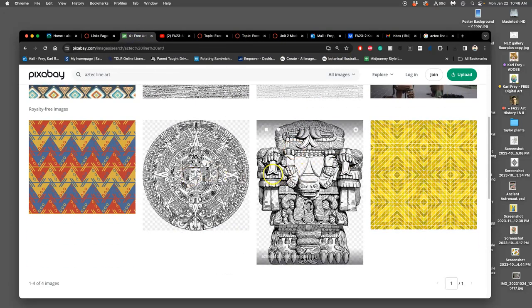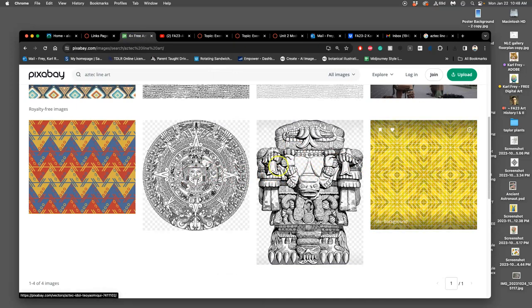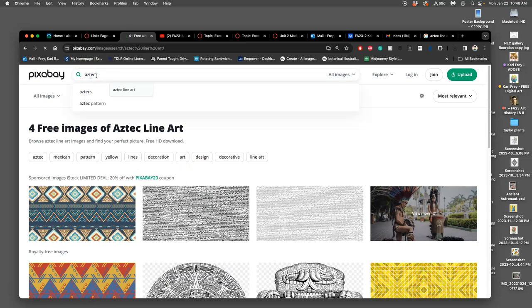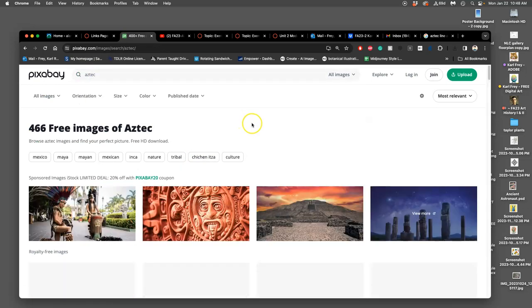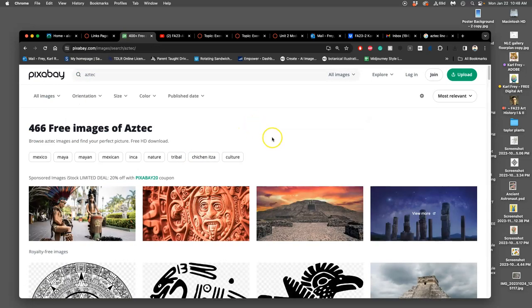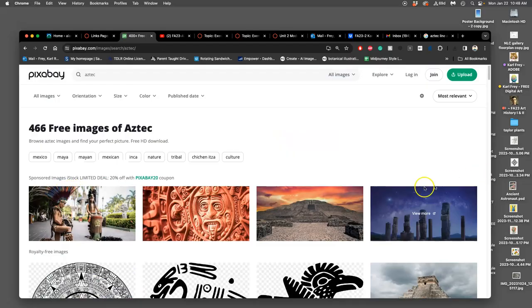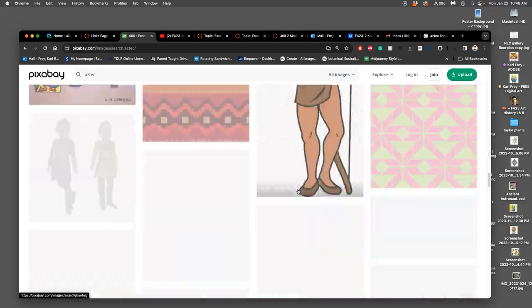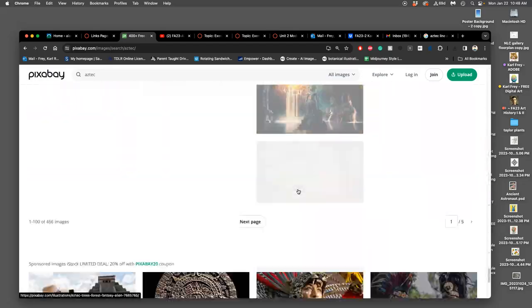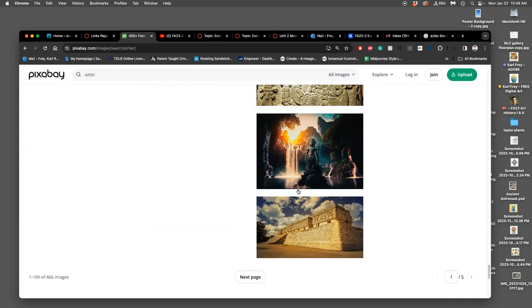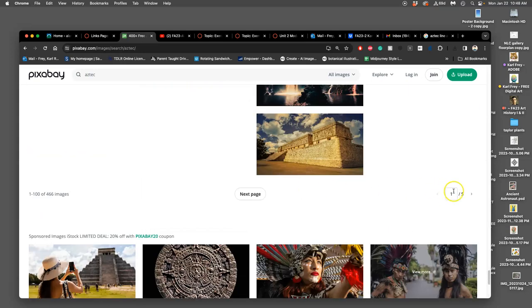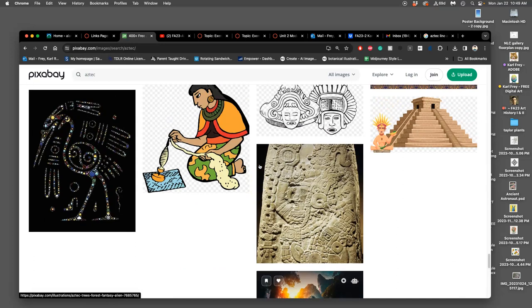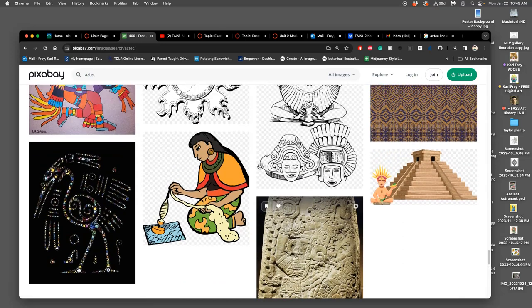That was about all Pixabay had in terms of line art, and some stuff that was colorful. What if instead of saying 'line art' I just say 'Aztec'? If I skip the banner of stock images it's selling me and scroll to the bottom, I've got five pages, 466 images total, but most of them are photography.